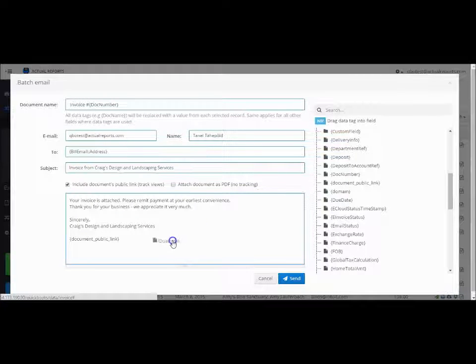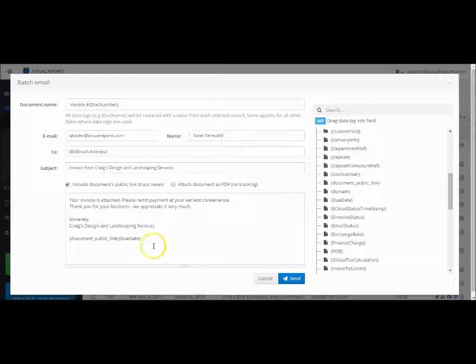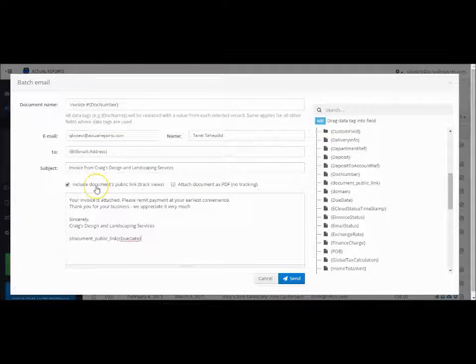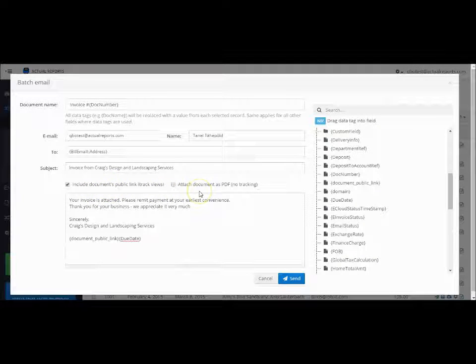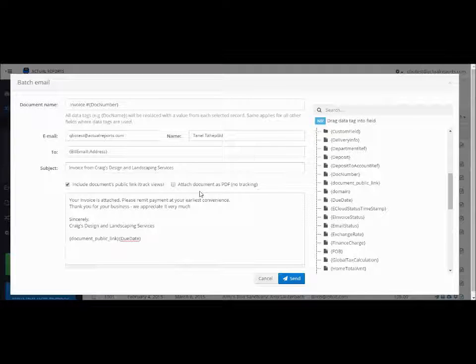You are able to send the document as PDF attachment or a web link. If you choose to send it as a link, you are able to track the document when it has been opened.